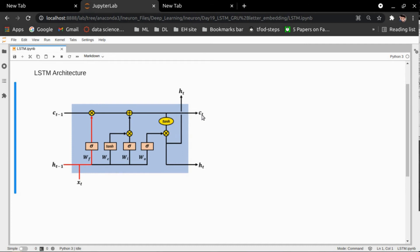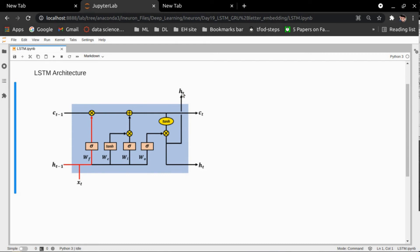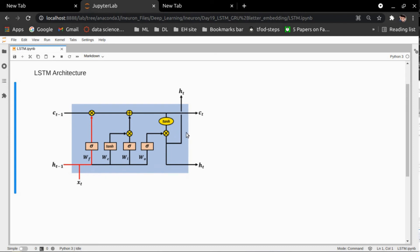A copy of CT will be passed through a tanh activation function, and whatever output it gives will have an element-wise multiplication with the output of the output gate. That will be passed as the final output of that single cell — that is HT. HT minus one is the feedback layer, so if we use another cell for the next input XT plus one, this HT will be the previous timestamp output for the next LSTM cell.